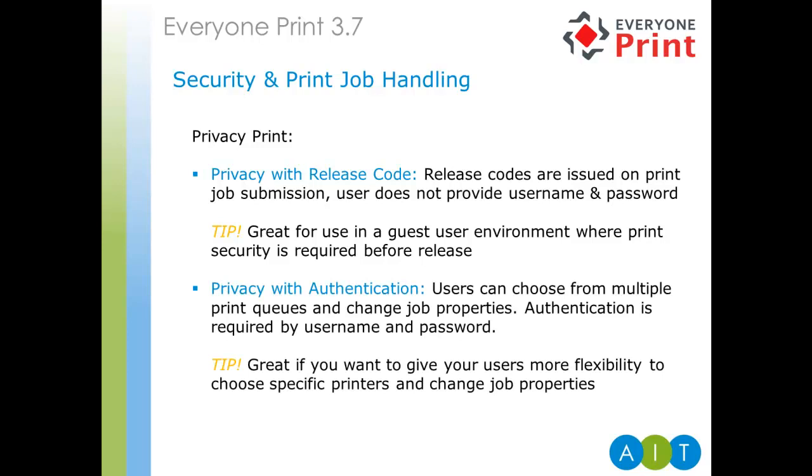Next up, we have privacy with authentication. Users can choose from multiple print queues and change print job properties. Authentication is required by entering their username and password. So, when this is configured, the user must first log into the web portal with their network credentials. Once logged in, they can submit a print job to a printer of their choice. So, given an administrator may have set up multiple print queues within Everyone Print, the user gets the choice of which one to send it to. When they select the printer they want to print to, they can also change some of the job properties, such as whether it's printed in duplex or whether mono is used to print the job.